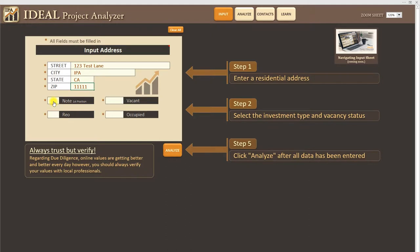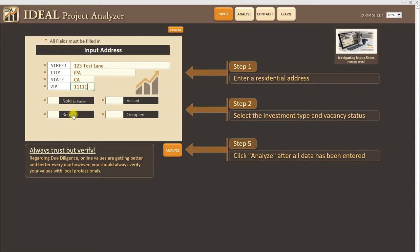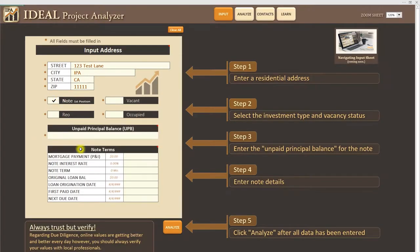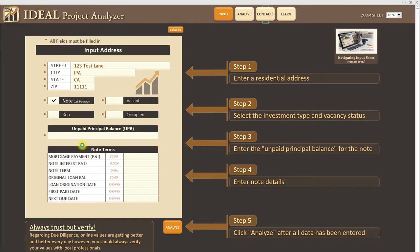I'm going to make this a note. So when you get to this step here select the investment type and vacancy status. You have two things to do here. You need to tell the system whether it's a note or an REO. In this case we're going to say note because it's going to unlock some additional questions. And then whether it's vacant or occupied. If you don't know what it is always select occupied.